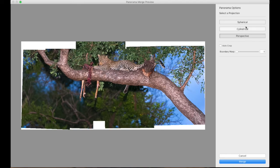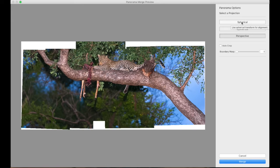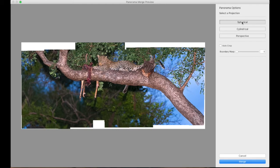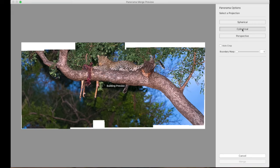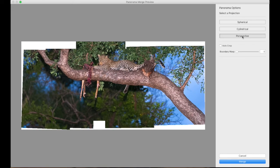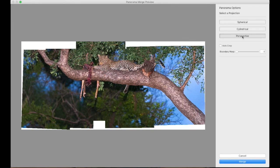There are a couple of options here as to what type of projection the image is going to show you. What I normally do is click on a couple of these and just see what it does. It will build a new preview. Typically, what I find is that perspective gives me the best result. So I generally find that I leave it on perspective for the vast majority of the time.